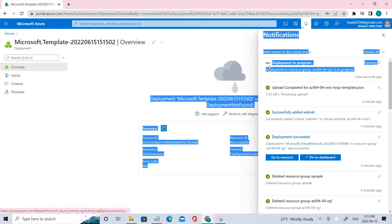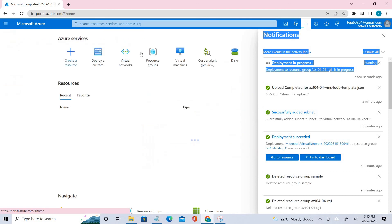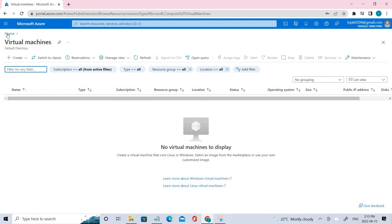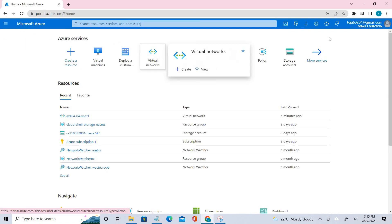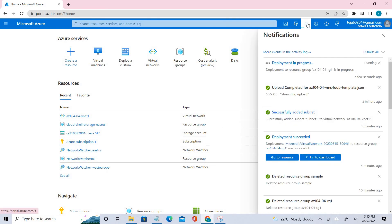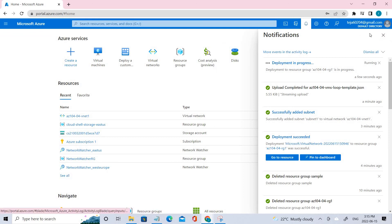I can see the deployment is in progress — let's wait for it. Once this is done we can verify whether the VMs were deployed successfully. When I was trying initially I got a few errors; I'm not sure why — there may have been some issue with the templates.